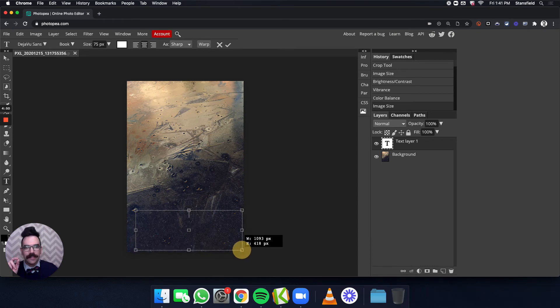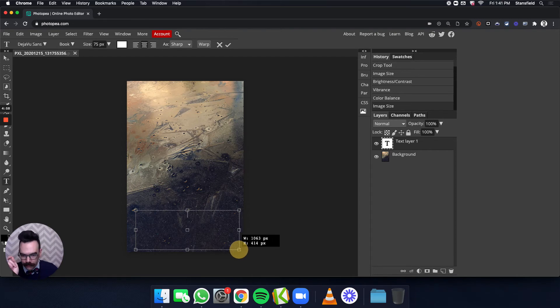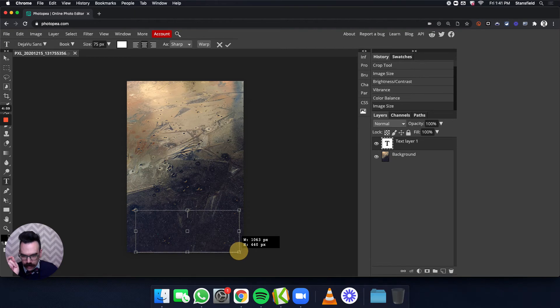When I get to the edge of the photo, it snaps the edge of the boundary box. The text boundary box will snap to the edge of the photo. So go to the bottom and then the right.